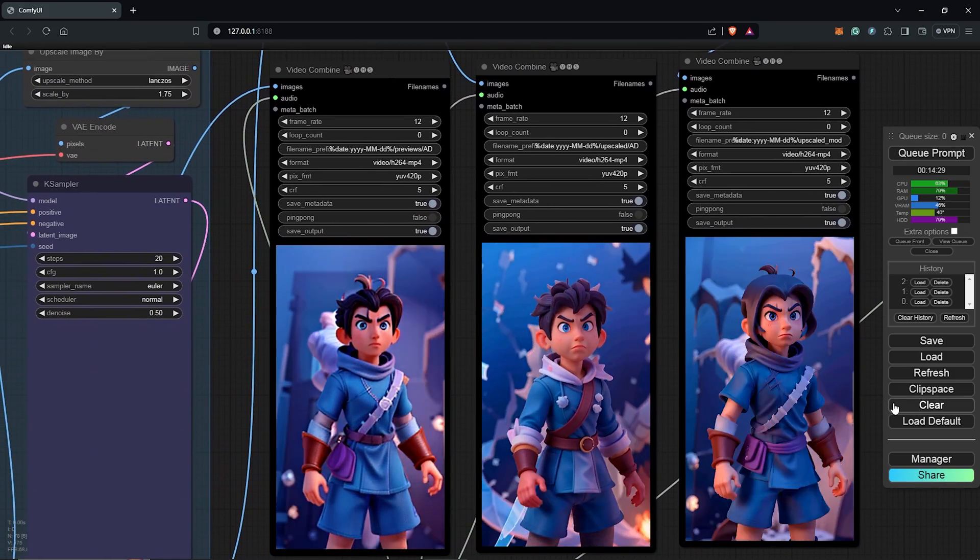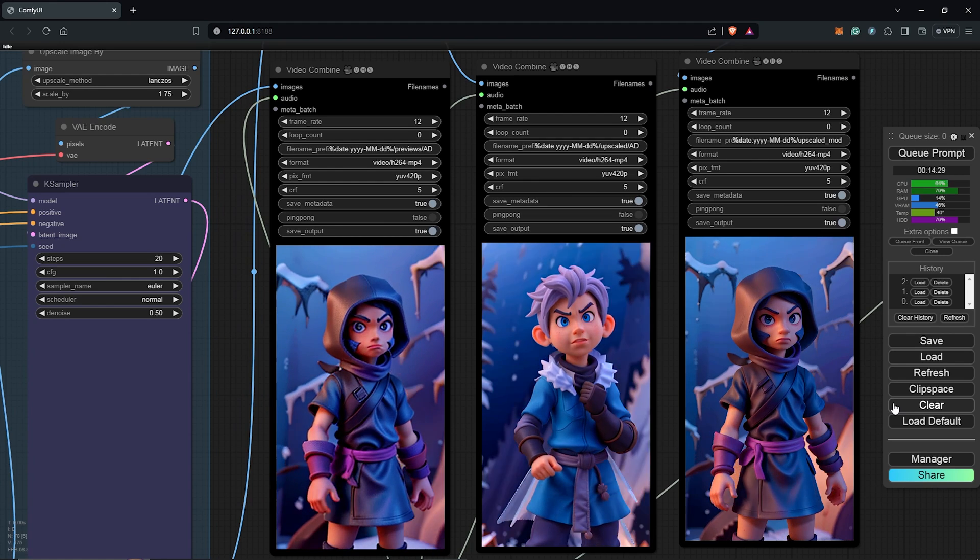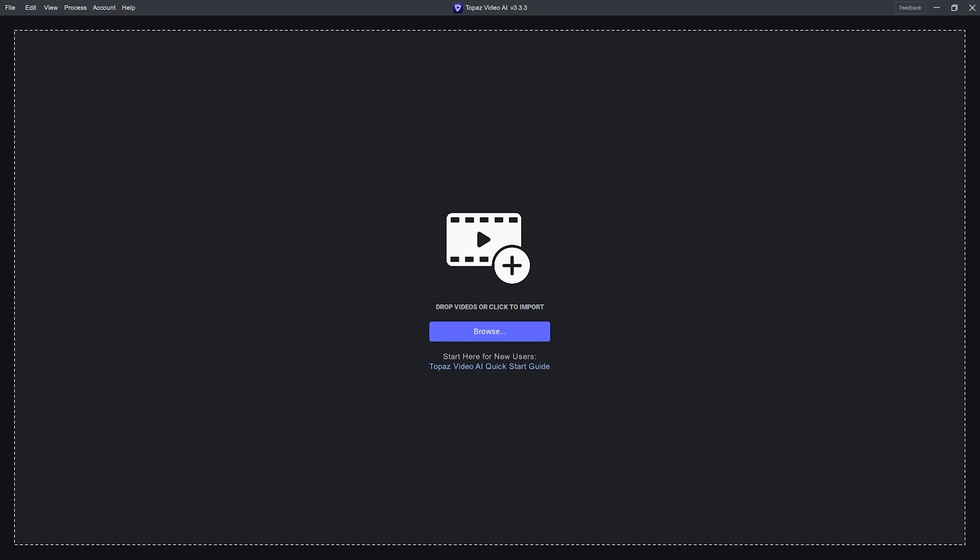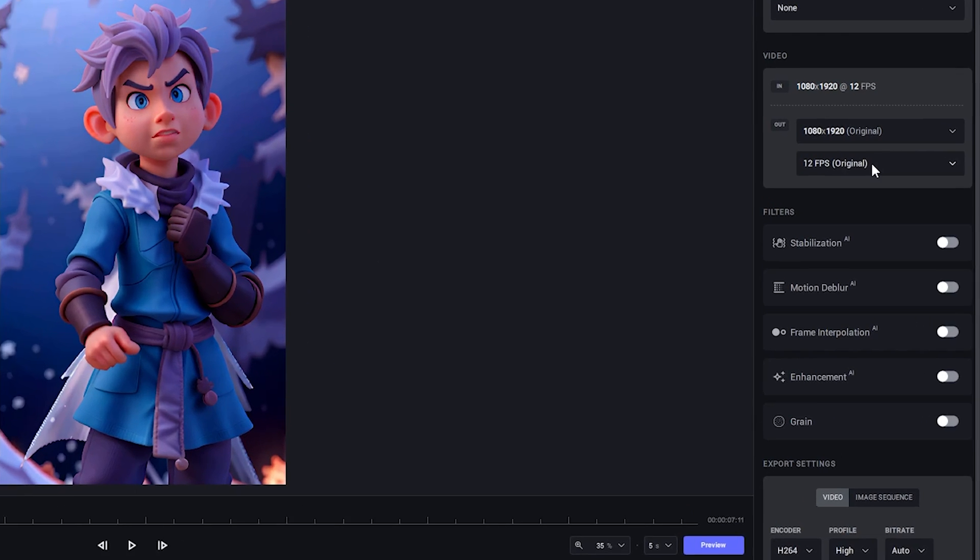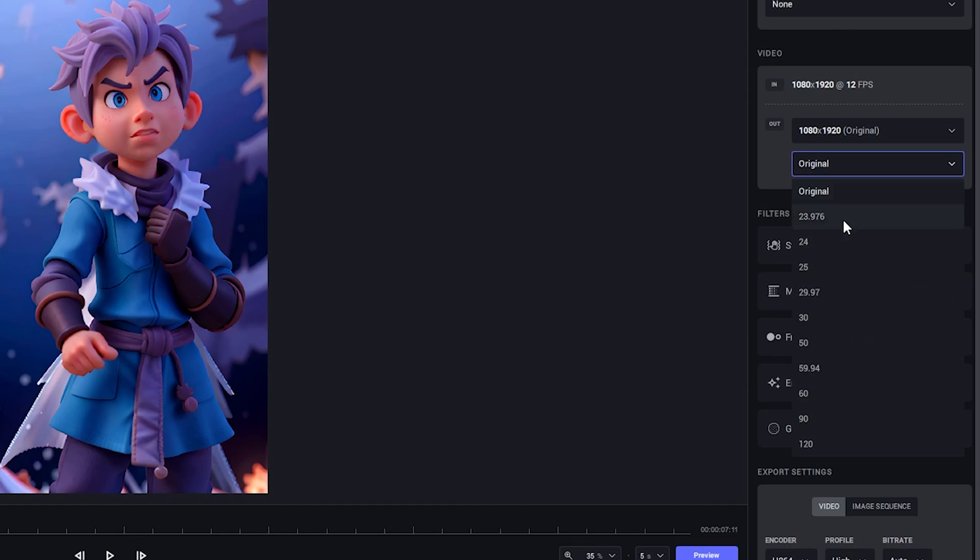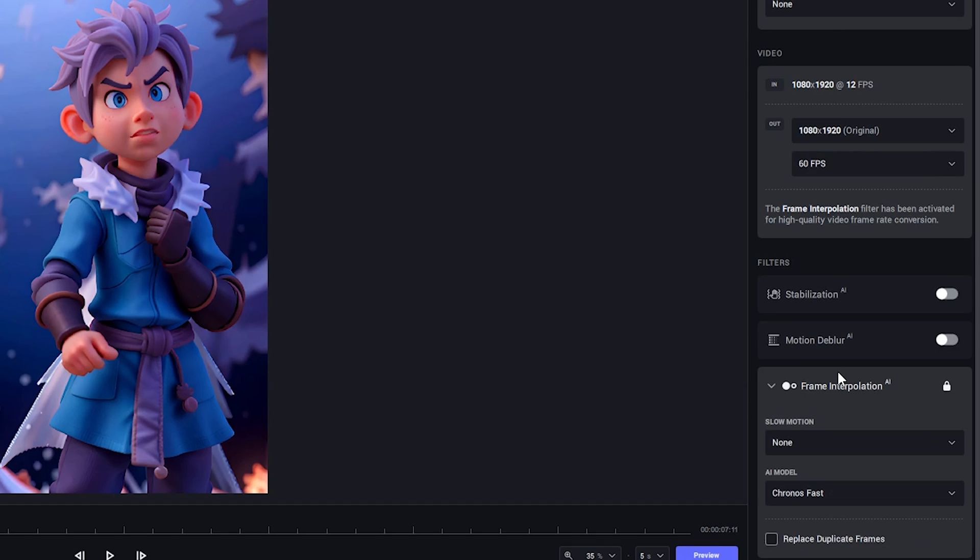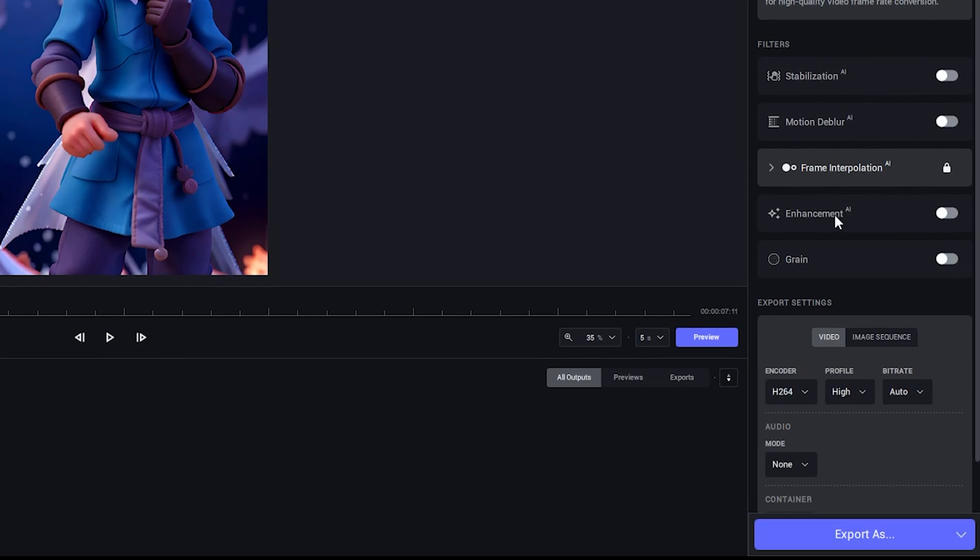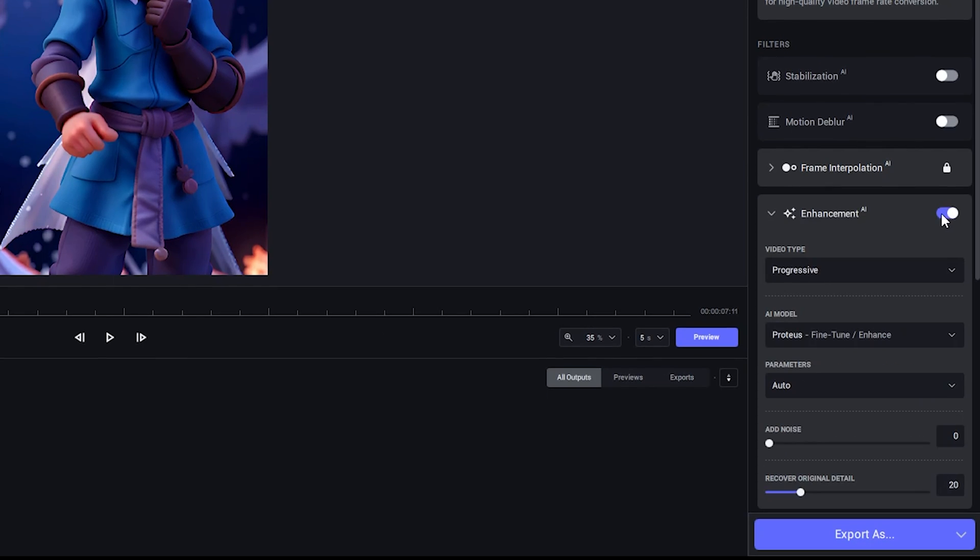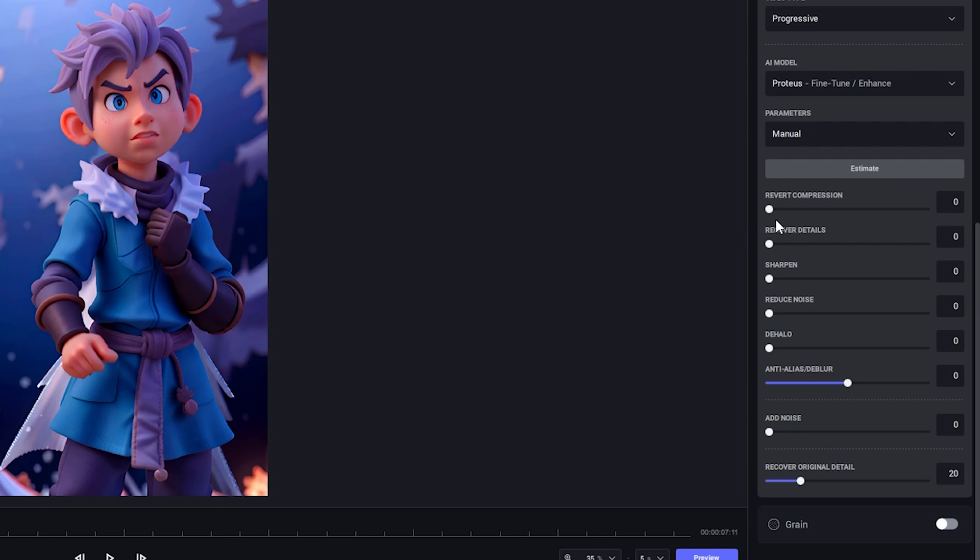From here, this is optional but I would like to take the final video into the software for Topaz Video AI. I'll change the frames to 60 frames. I'll close down the frame interpolation menu and I'll use the enhancement settings. I'll change this to manual. I'll move this to 100 and also the details to 100. I'll sharpen this to 10.